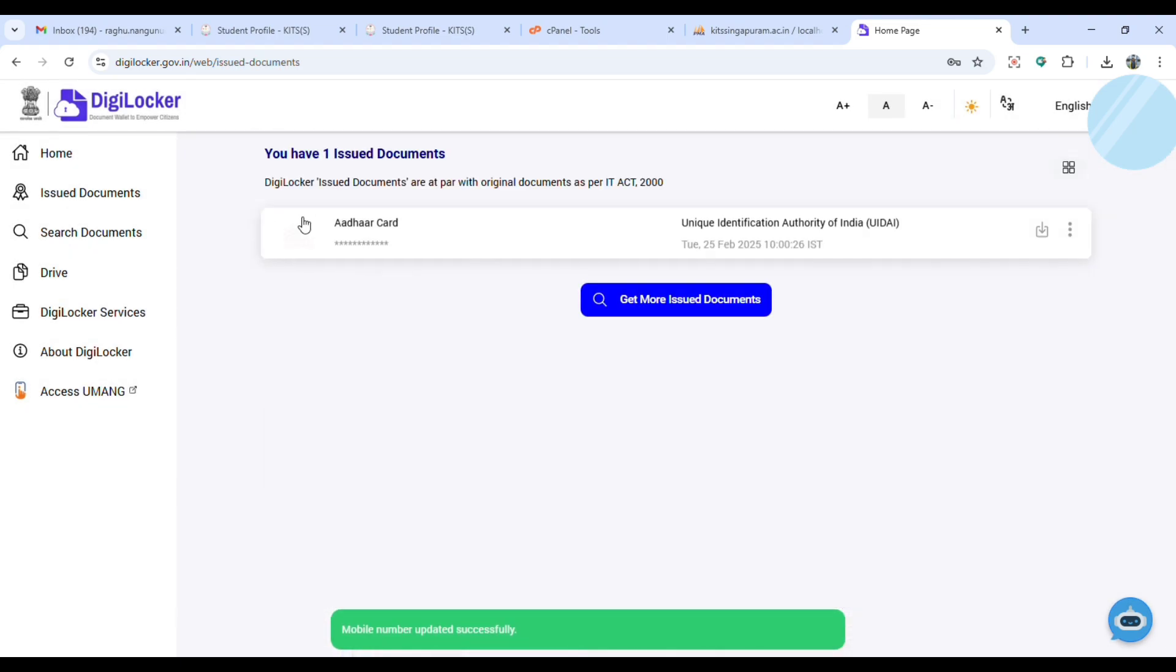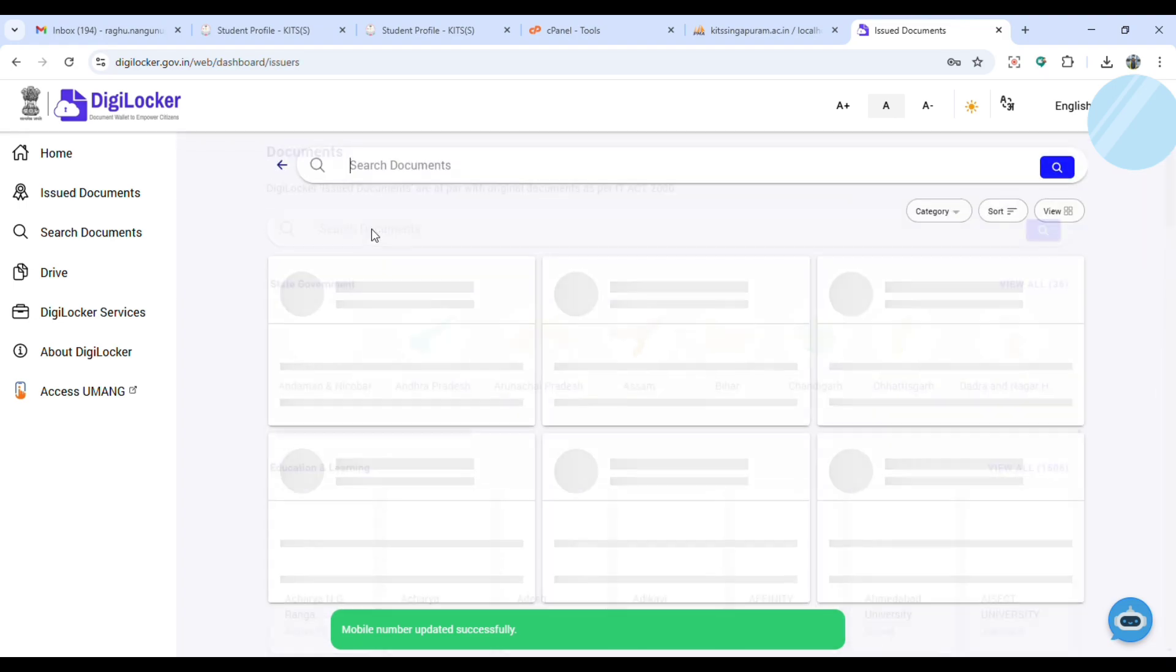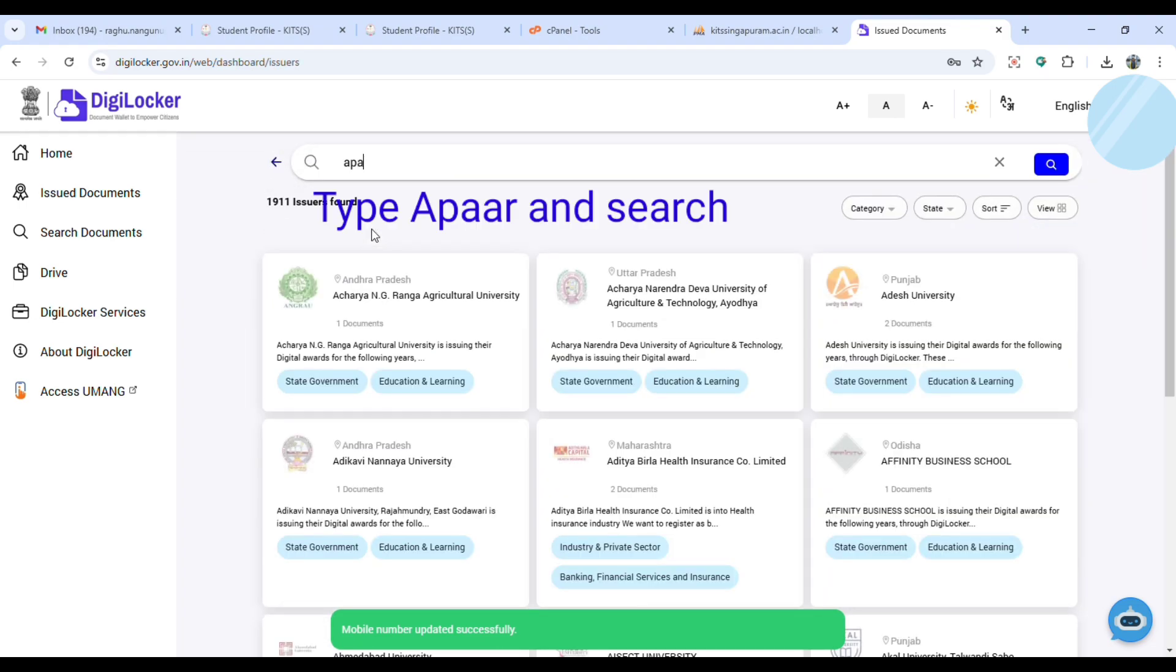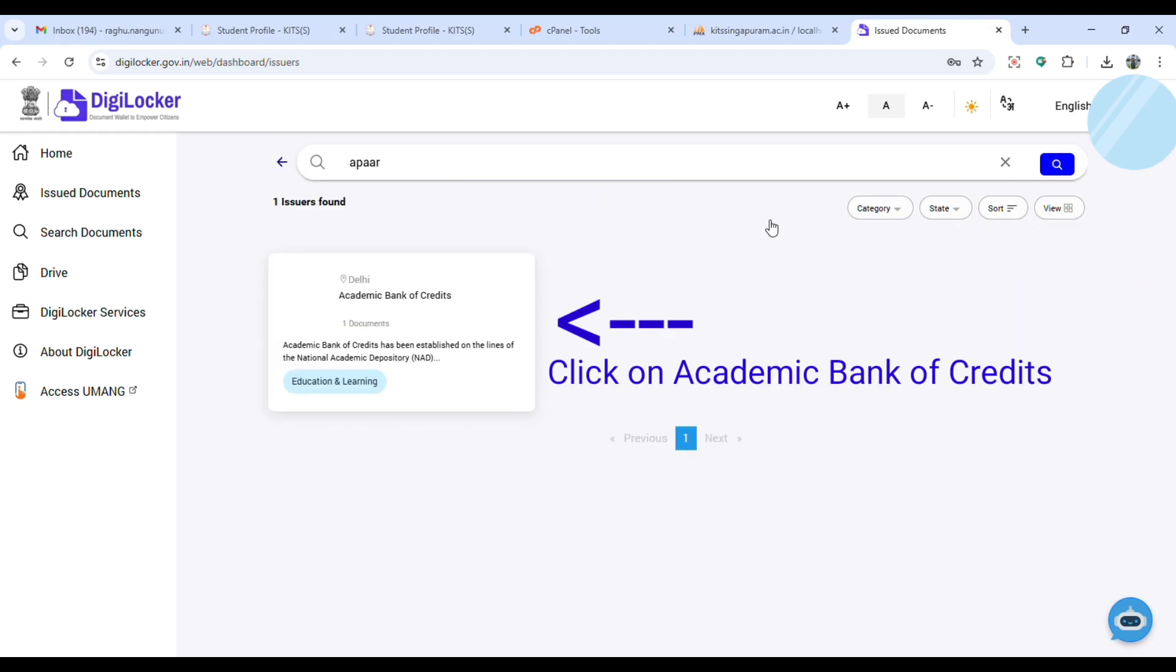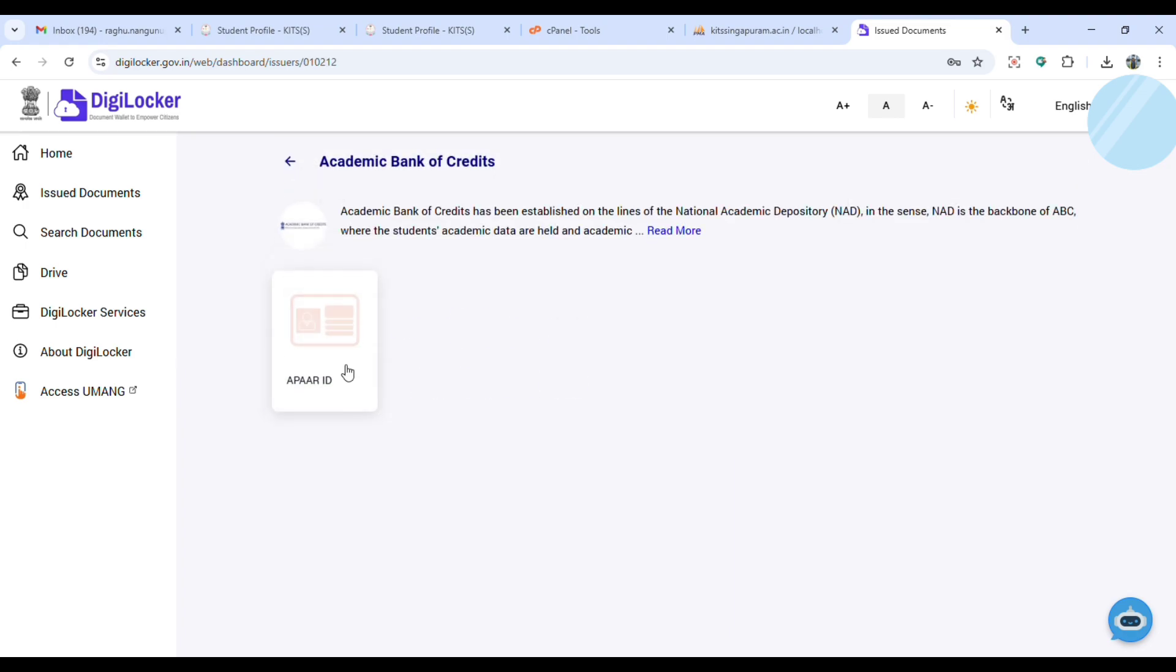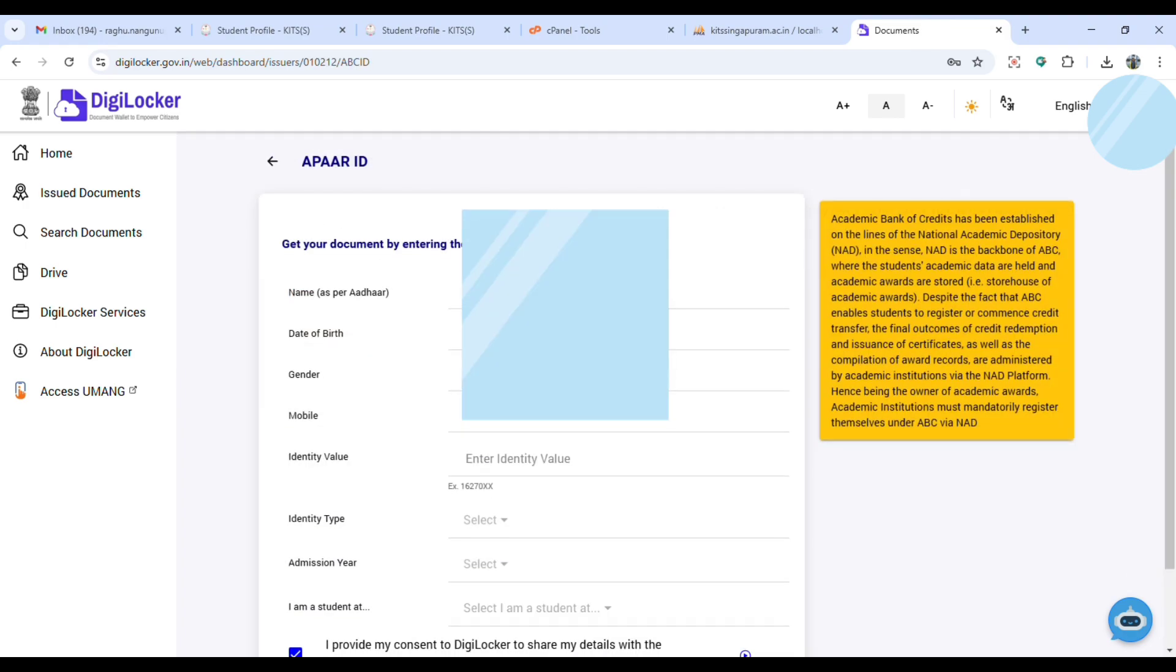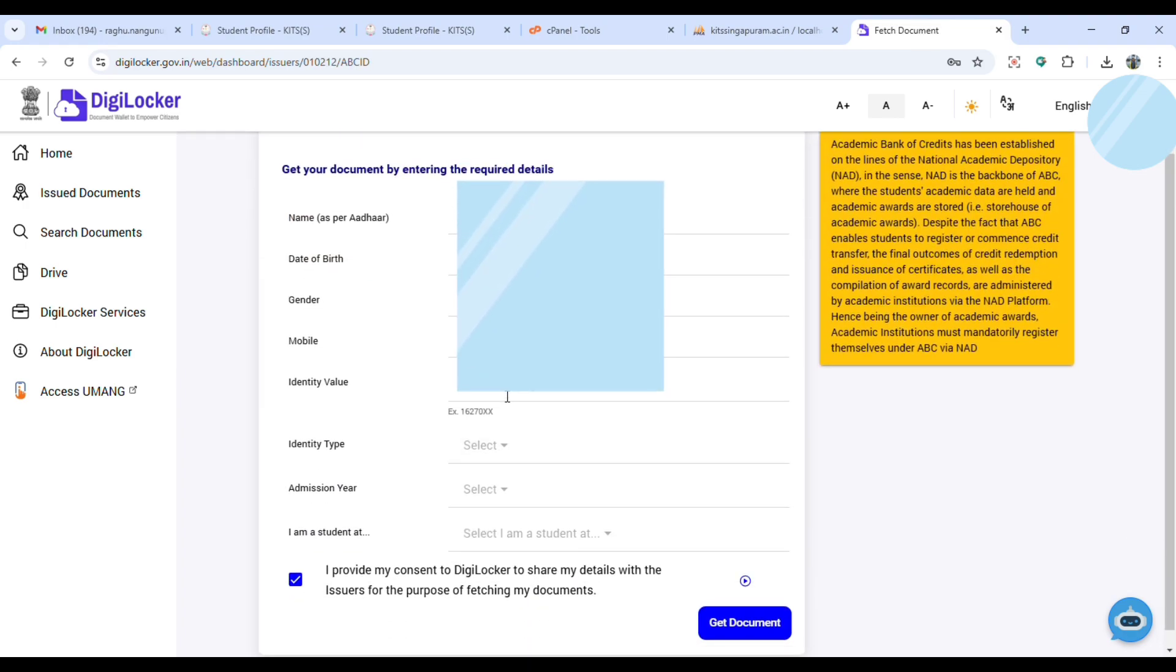Click on view all, then click on view more documents, then search for APAR. Then click on the academy, click on APAR ID.